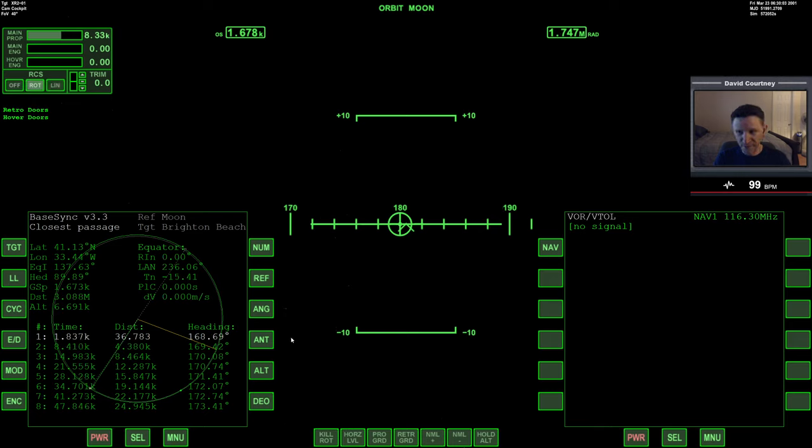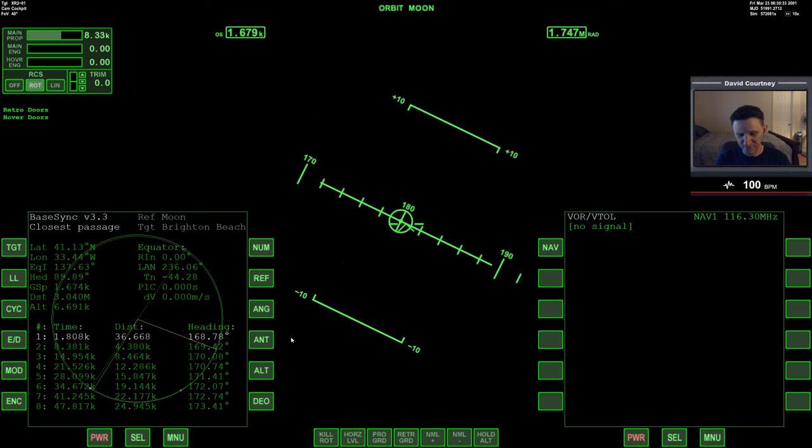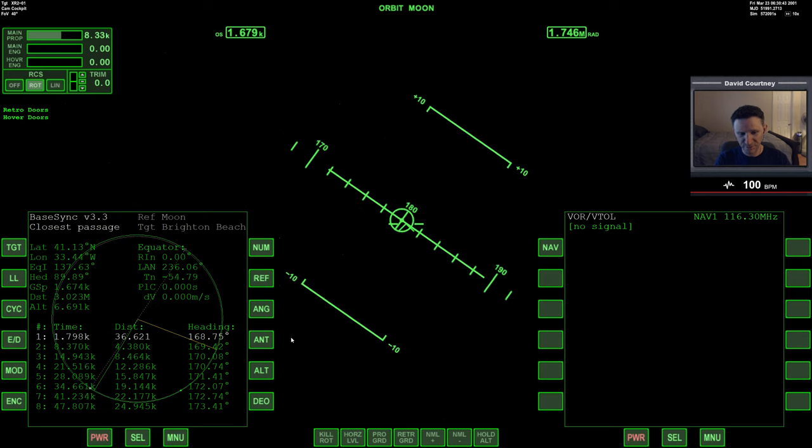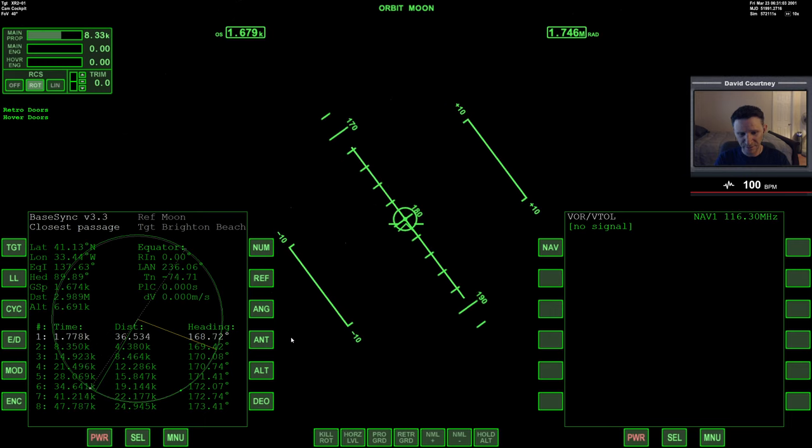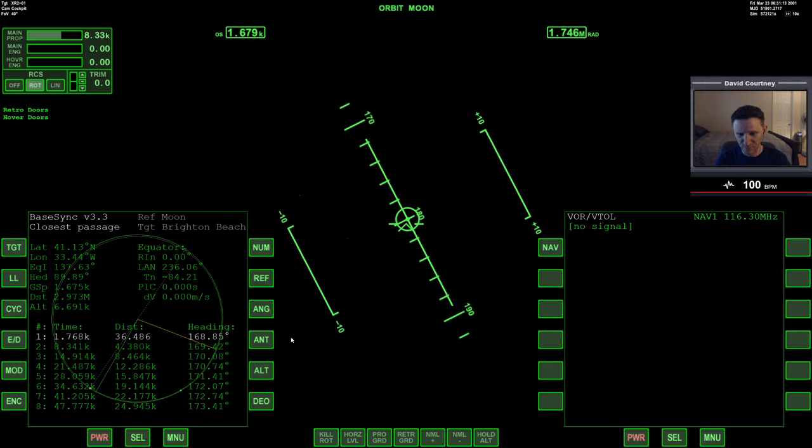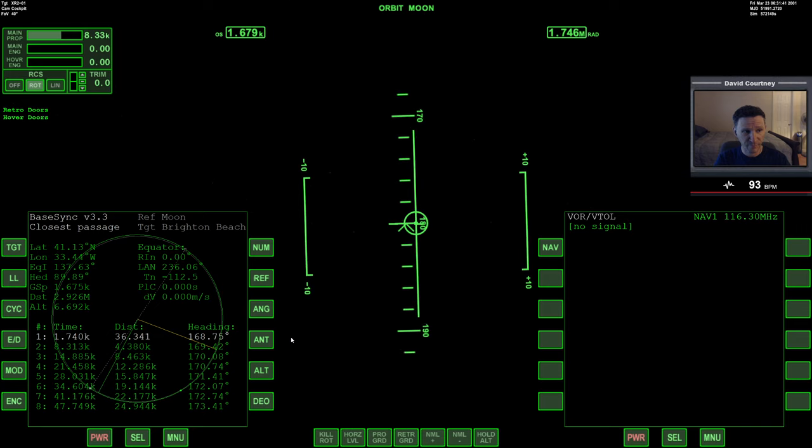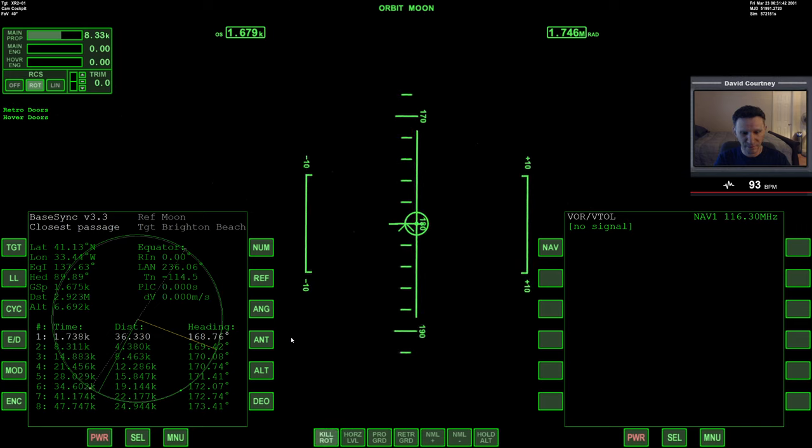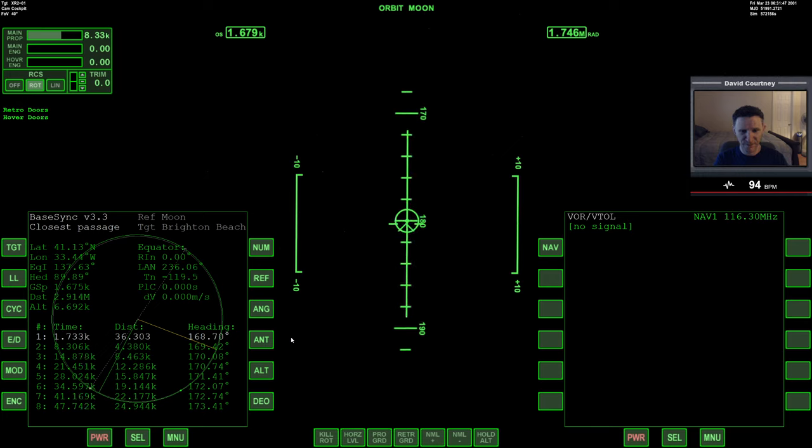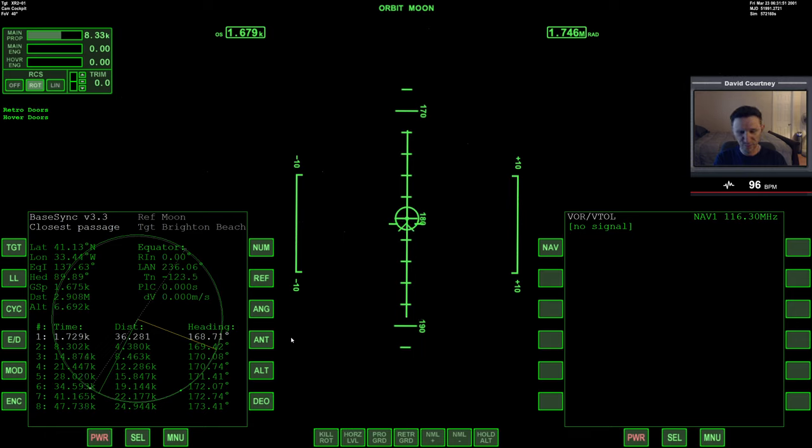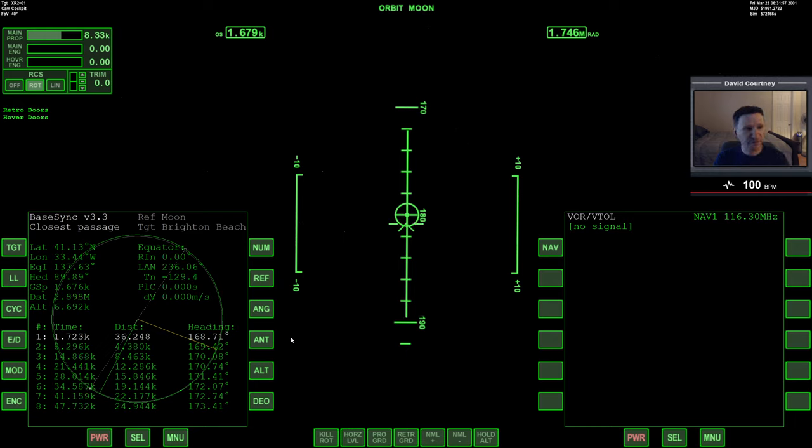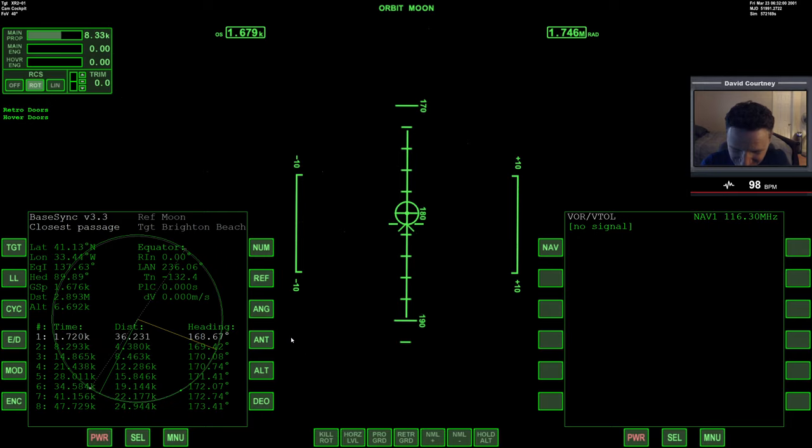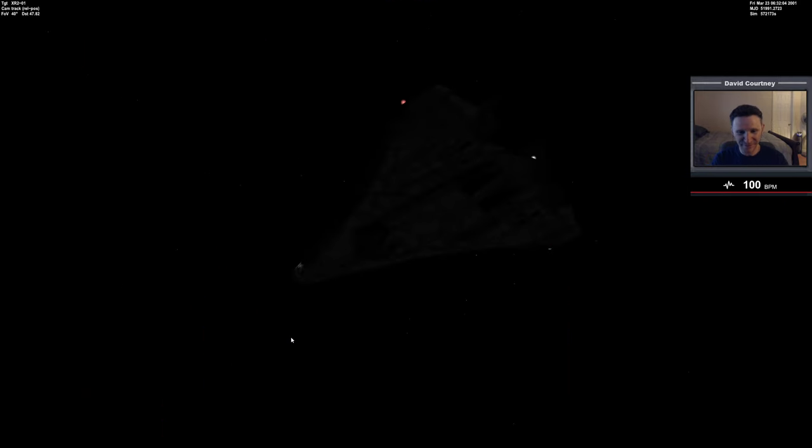Now I'm going to go ahead and roll the XR2 over onto its wings level with the surface. And we'll point the nose right there at the velocity vector. I'll go ahead and leave it on orbit moon for now. I will switch over to surface at some point. How's my heart rate? I am a bit nervous.